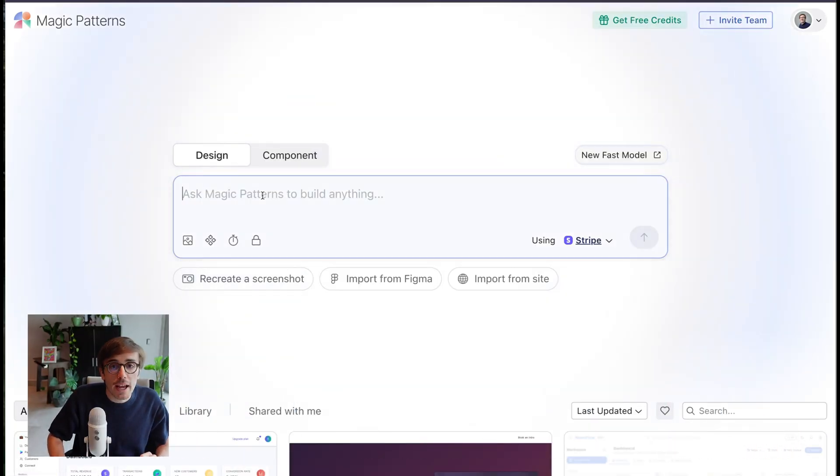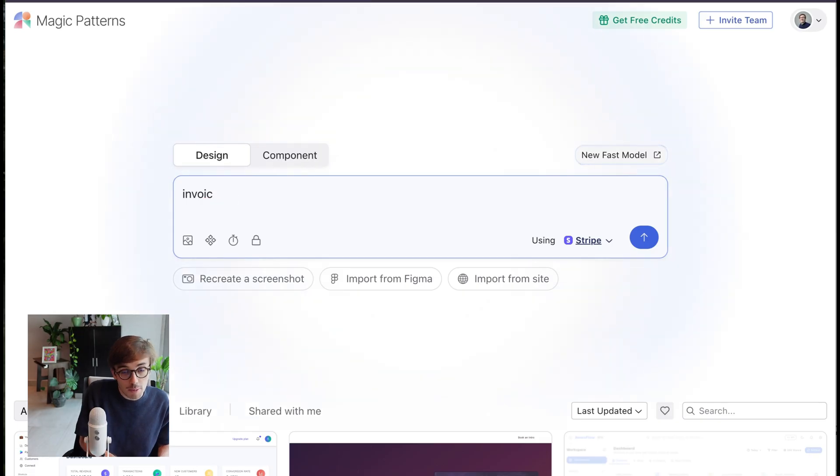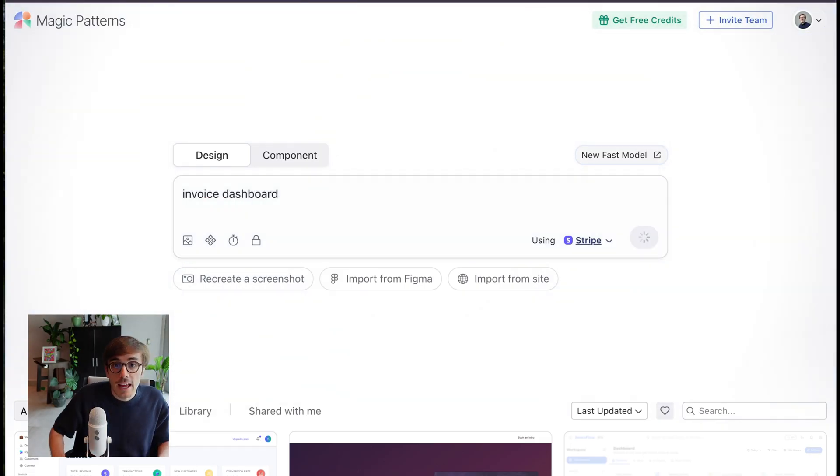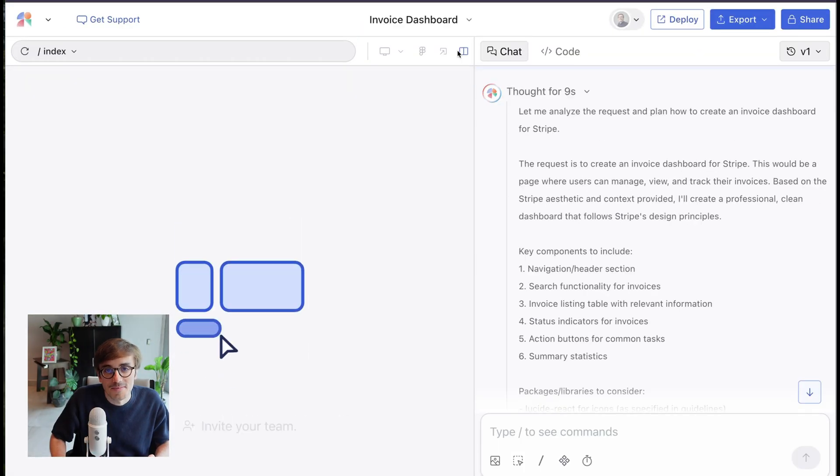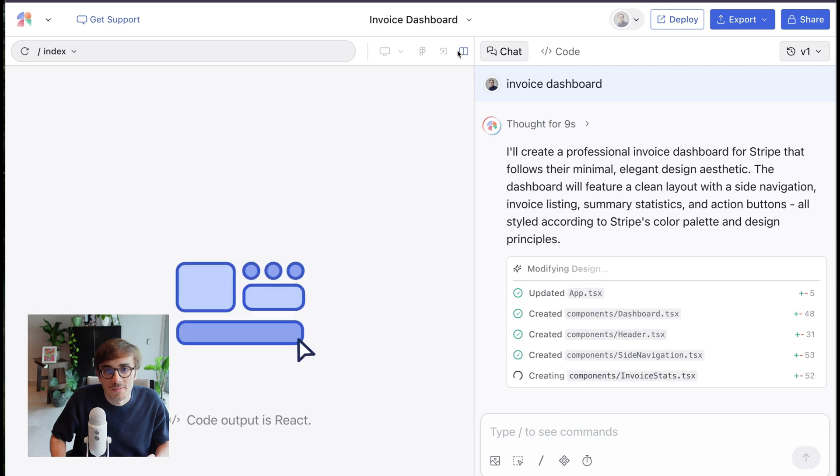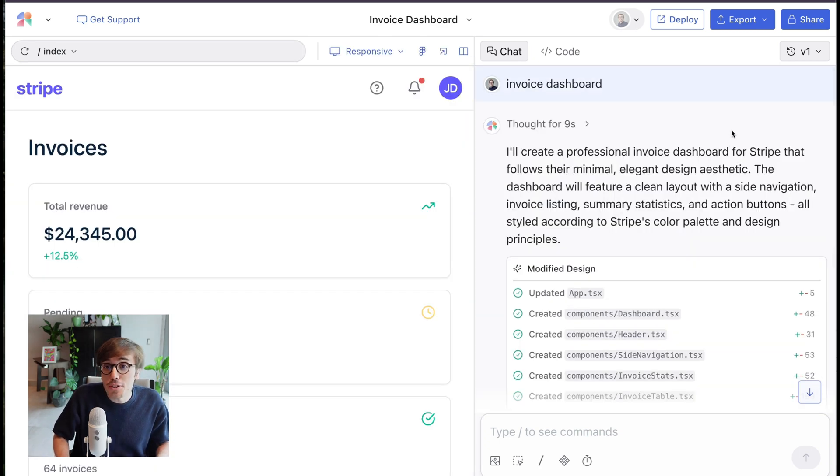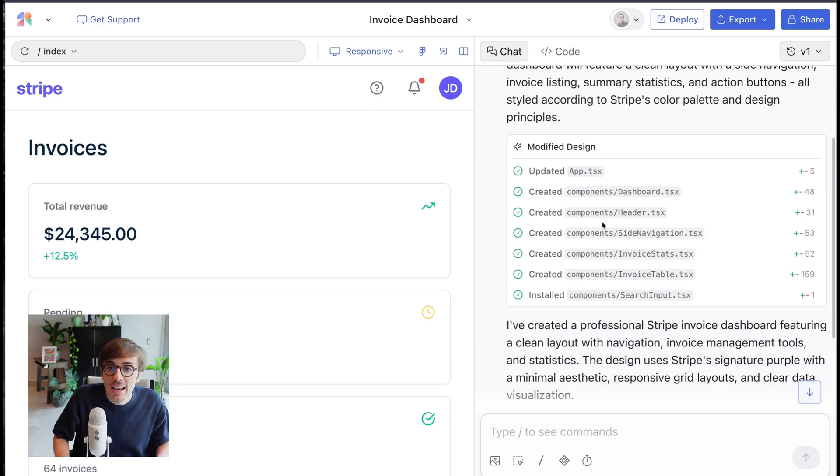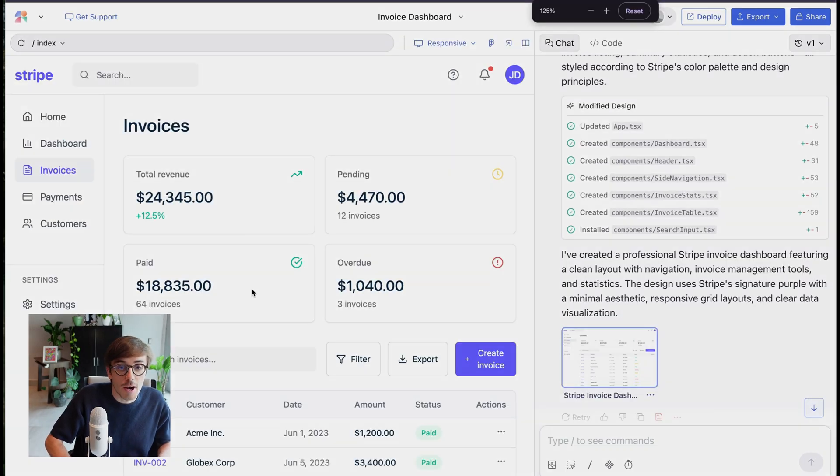And now when I create my invoice dashboard, again, all I'm going to prompt is invoice dashboard. After a few seconds, it knew I worked at Stripe. And that was just one prompt. All I did was type in invoice dashboard, and it used my components and created a page.